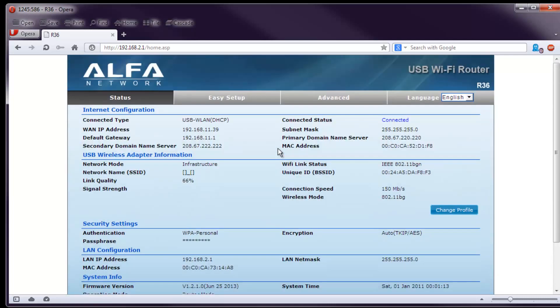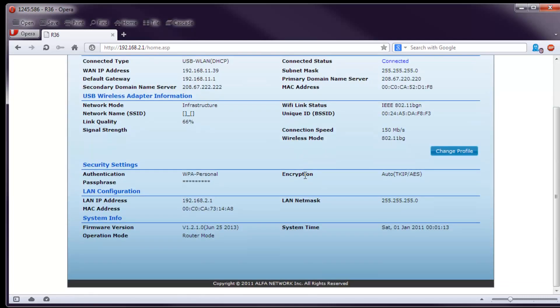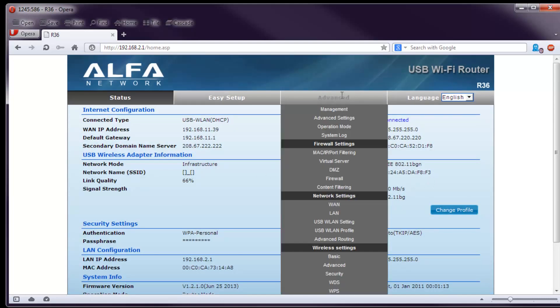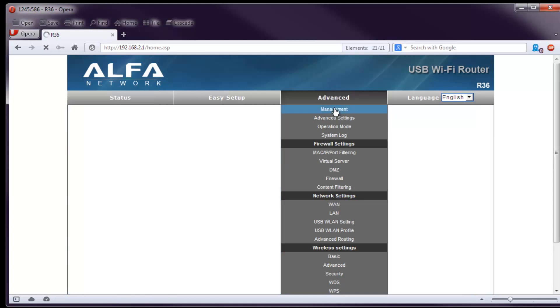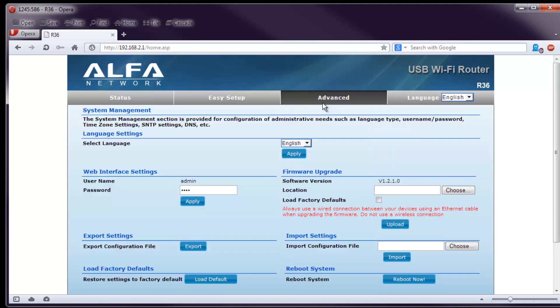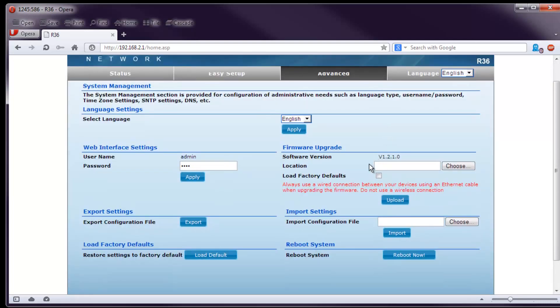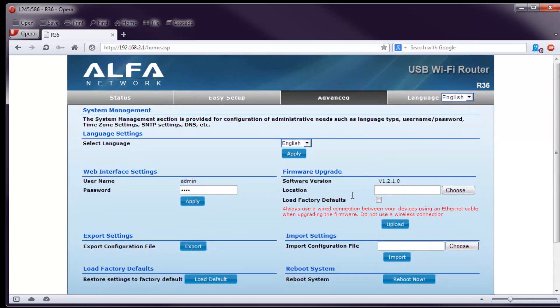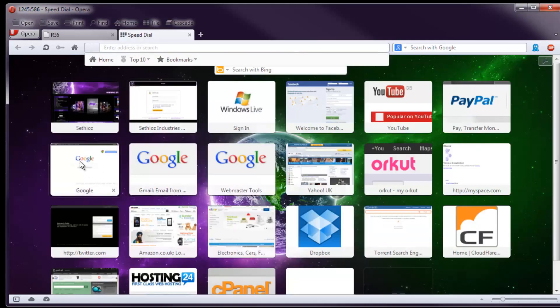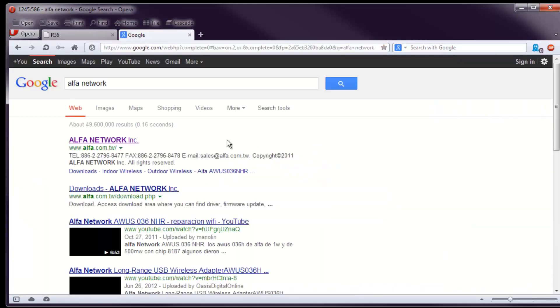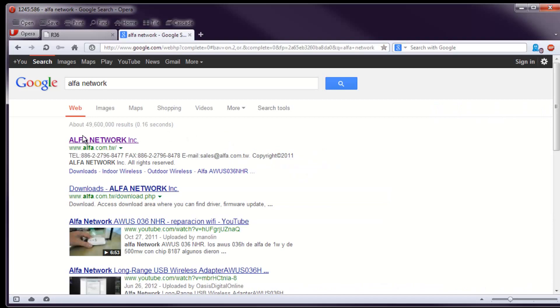However there are some other problems I ran into. And one of them is the firmware. It didn't want to connect anywhere at all. So I think it was in here, Advanced Management. Yeah there we go. And software version is here. I have already updated this. But you may want to download the latest drivers from the Alpha. I will just show you where it is.